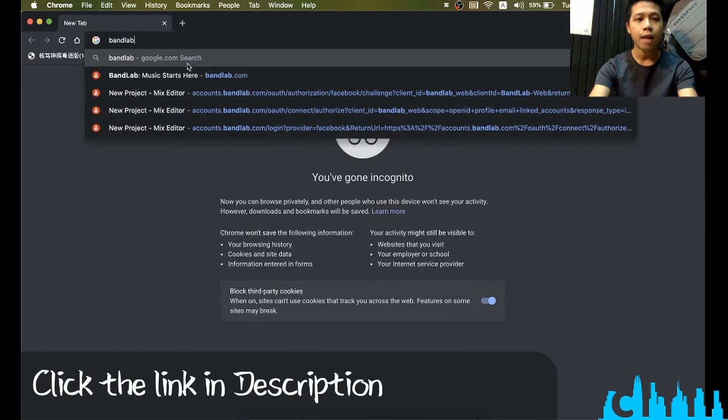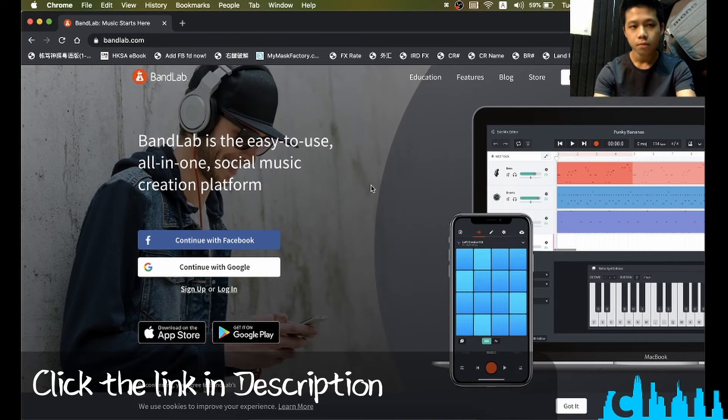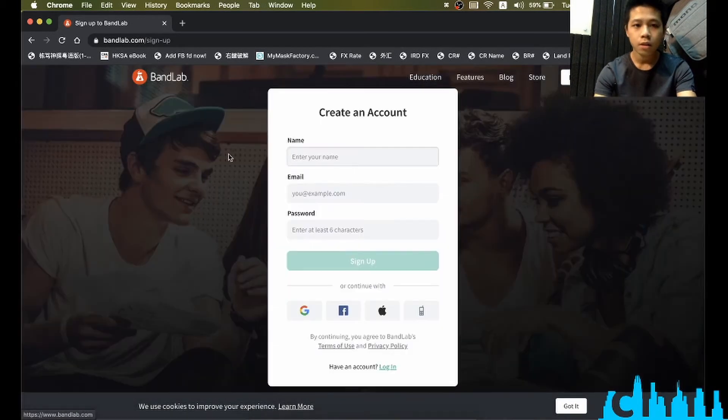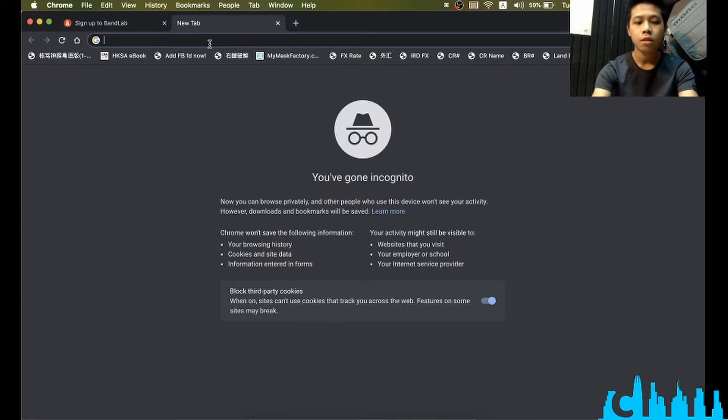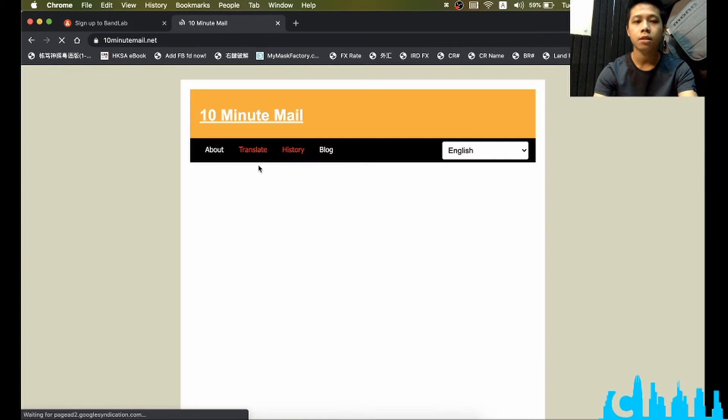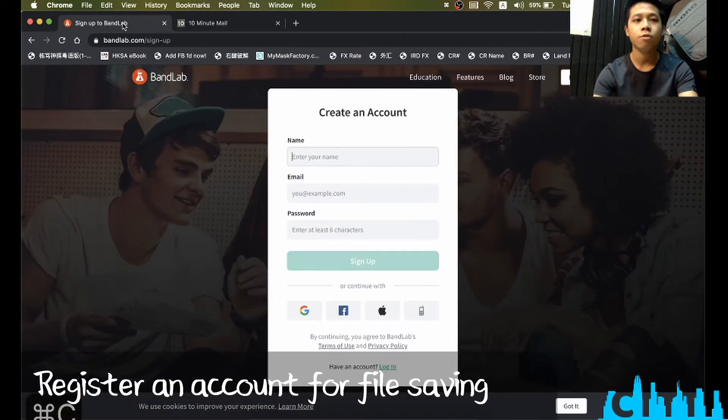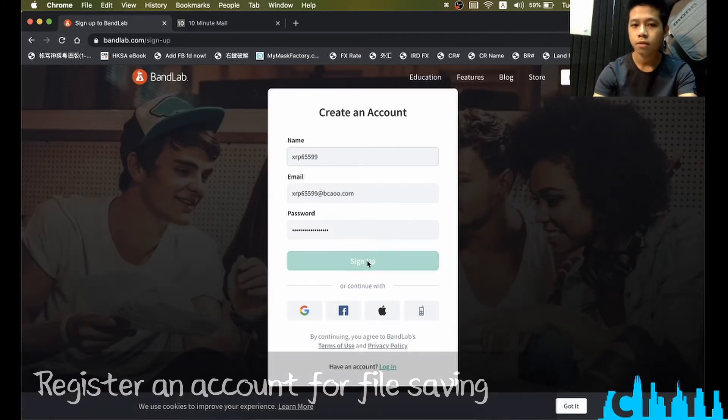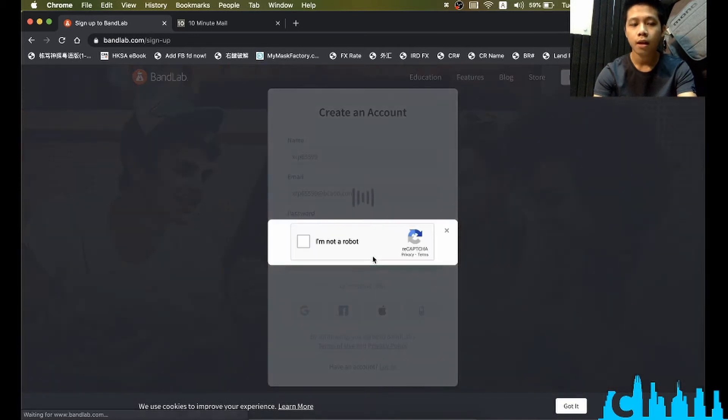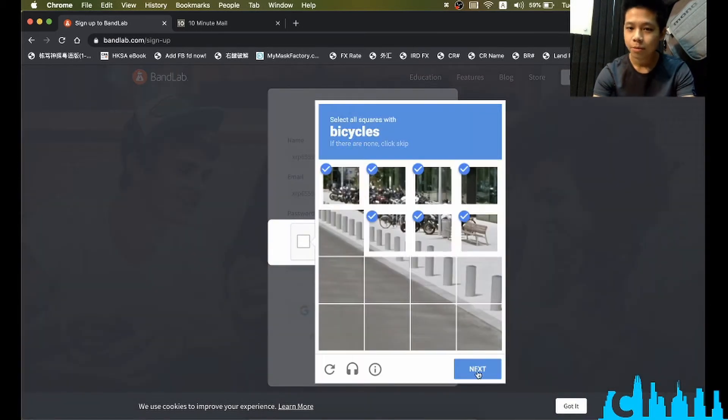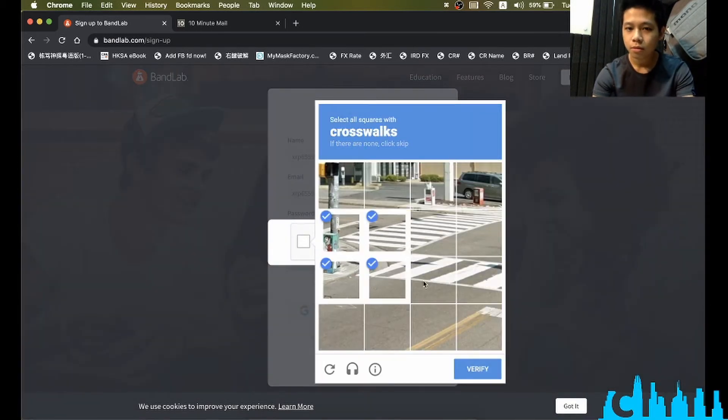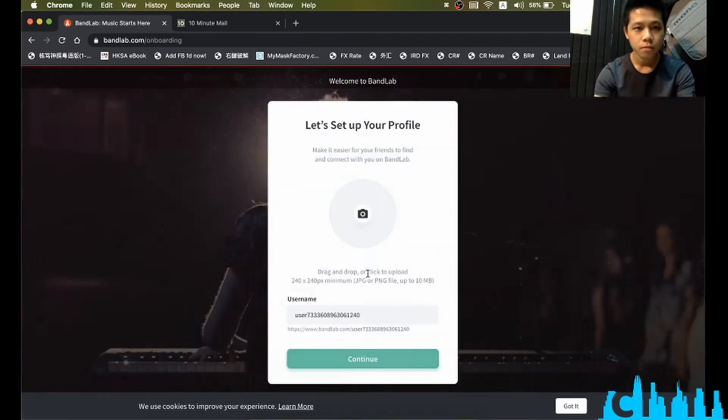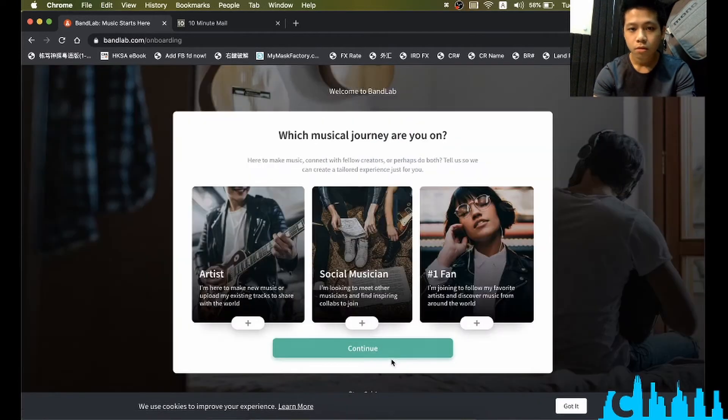Let me just sign up a new account with 10 Minute Email. I think it's a very good service. Now let's sign up. I'm not a robot, of course. Bicycle, crossroads, just continue.